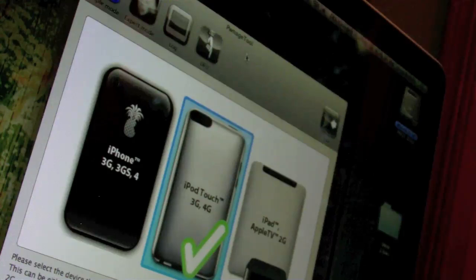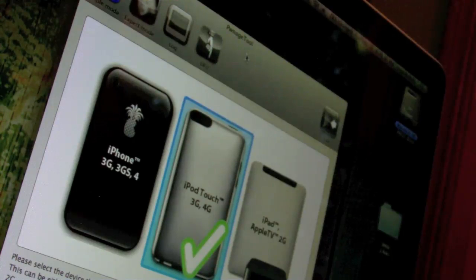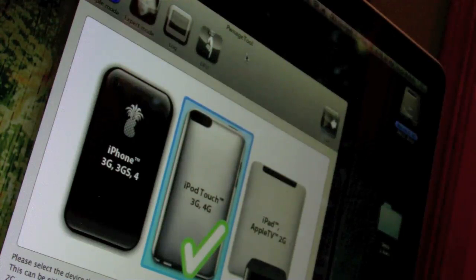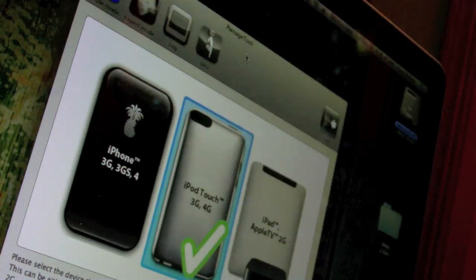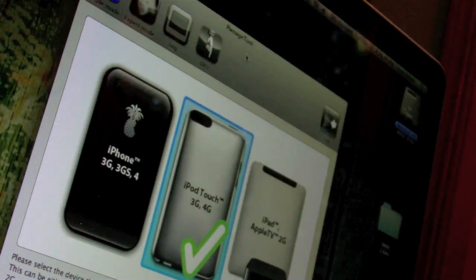So let's quit out of that. Alright, so we're in PwnageTool now, and let's go ahead and start this DFU mode process. You do not have to have the device powered off, because if you do, the program won't recognize it. I'm not sure how the iREB program works, but it should work in a similar way.